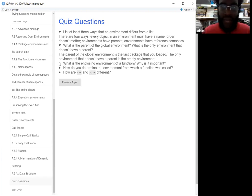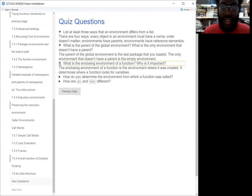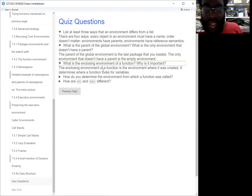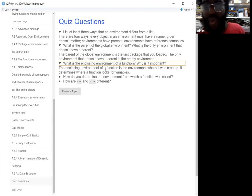The enclosing environment of a function and why it's important: that's just the environment where the function is created, and then that helps you look for where the function looks for variables.